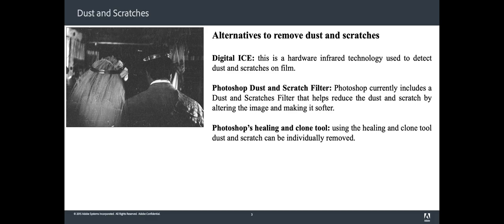Also, photographers are using Photoshop healing and clone tools where the artifacts can be individually removed. While this produces great results, it is incredibly slow and requires manual process.